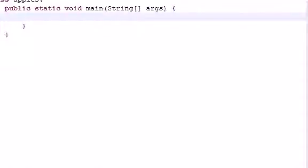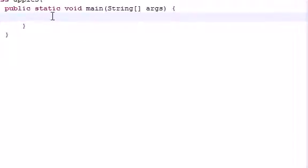So guys, welcome to your 24th Java tutorial. In this tutorial I'm going to be teaching you the do-while loop in Java.